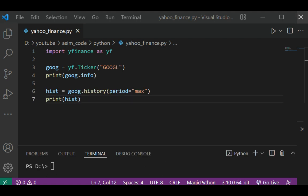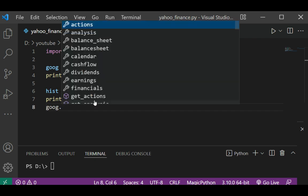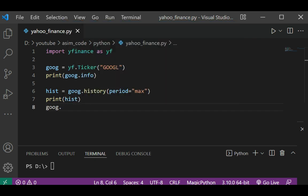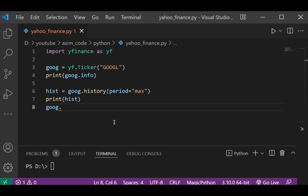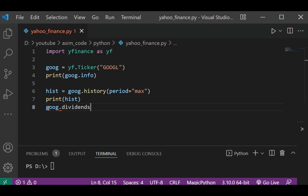And if you want to show dividends, you can just type goog.dividends and pass it into the print function.